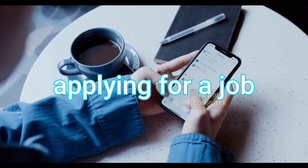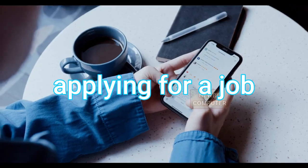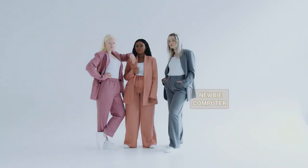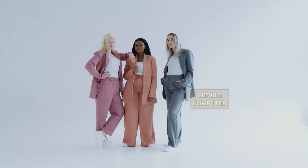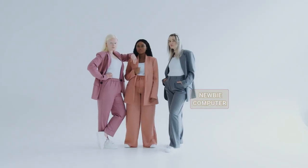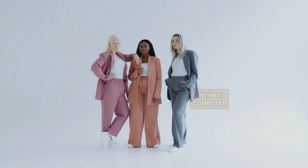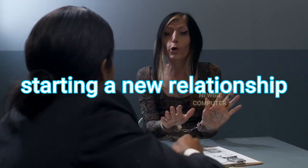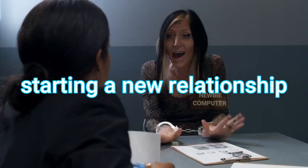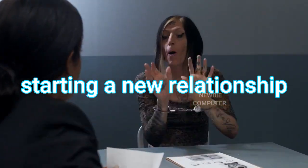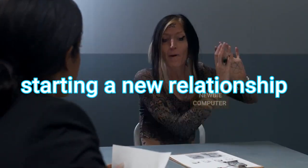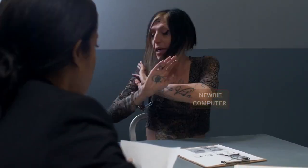Your new boss doesn't necessarily need to see your party pictures or read your tipsy tweets, or starting a new relationship. You don't want your new partner to constantly be reminded of your old relationships.